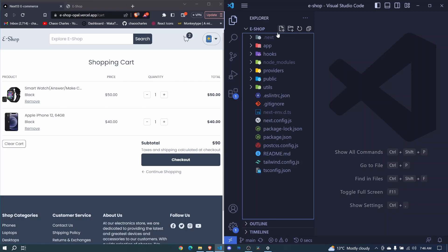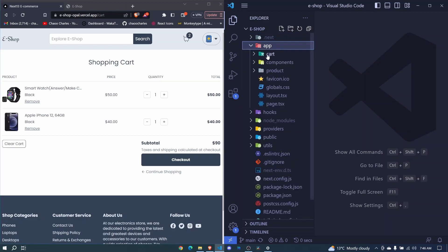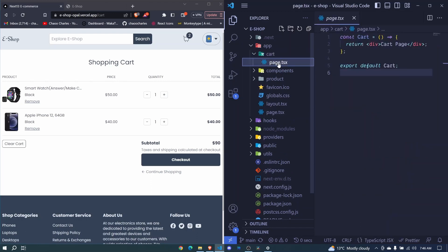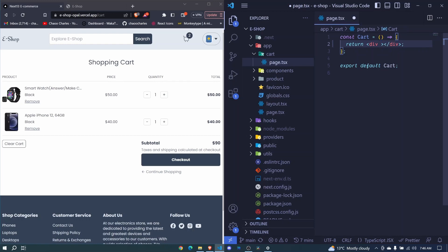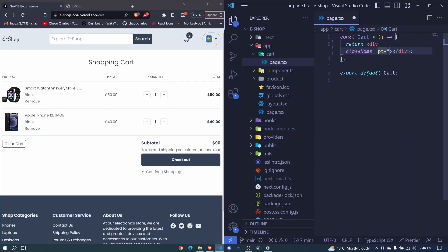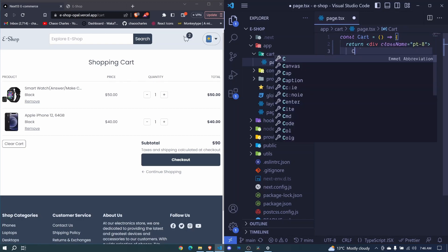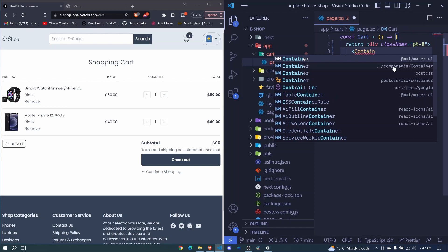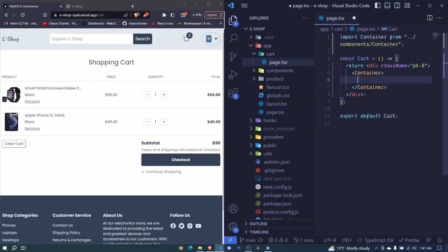So what I'll do is come to app, go to cart, and we have this page right here. I'll remove everything here and start with a class name including padding to the top. Then we'll wrap our content with the container component, which will come from components container. Then I'll create a new component called cartClient and include it right here.